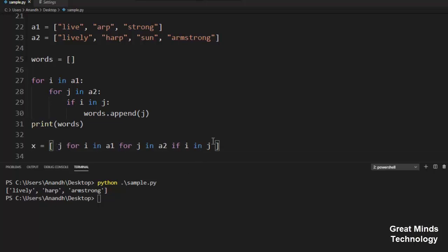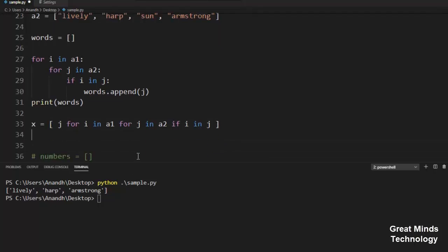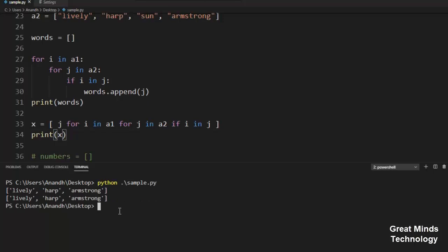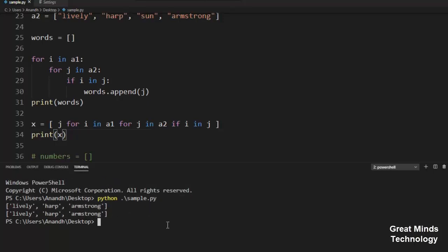Now I am going to print this list X. Print X. Now we will save and run. Now we have the same output.